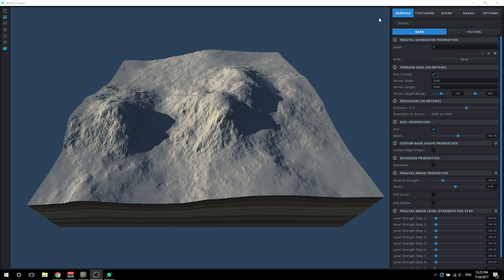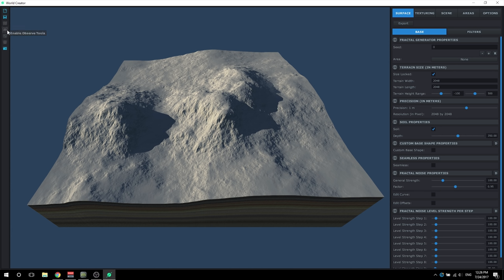Before we go into that, I wanted to go over the user interface to show your way around what you'll be using. Up first here on the left, this is the left toolbar. At the top, you can see you create a new project, which will take you back to the home screen to open up a new project or load an old one. You can also save this project, and this button enables heat maps, which shows you things like areas and surfaces of where you're actually editing.